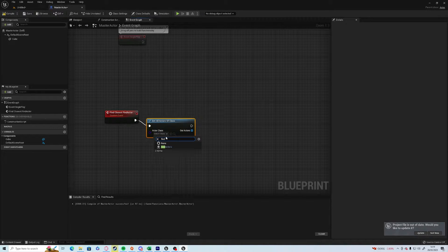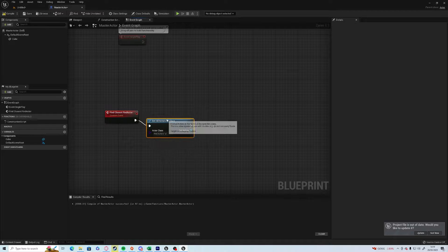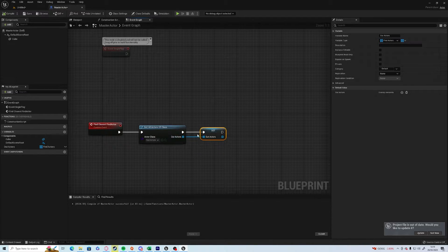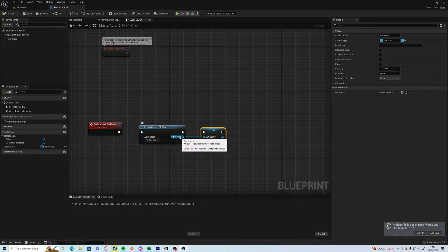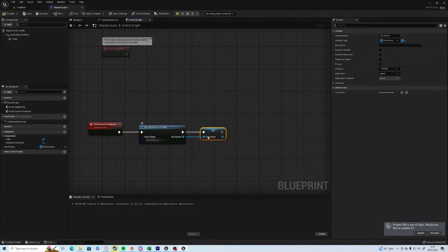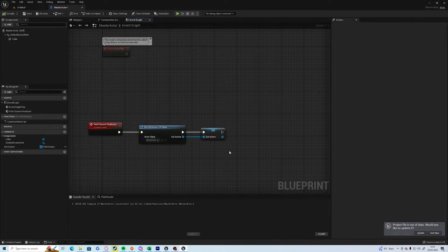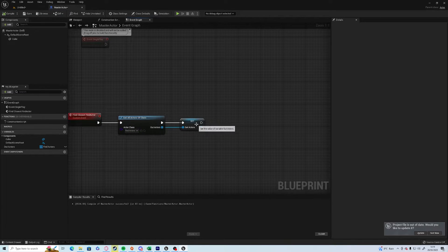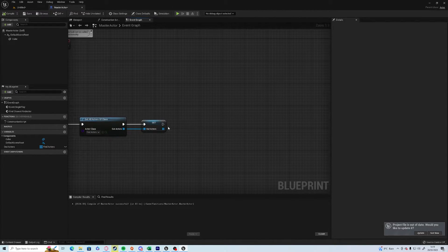I need to get all actors and we're going to promote that to a variable. This can just be a generic actors array, it doesn't have to be a specific one, but we're doing that so that we can edit it afterwards. So we want 'get all actors' and we've got the list of all our actors. Now we need to run a for each loop through those actors.